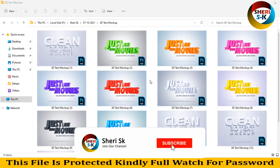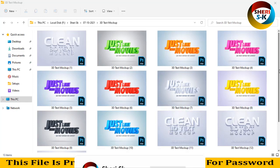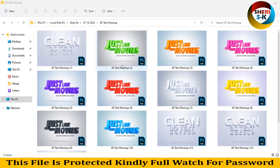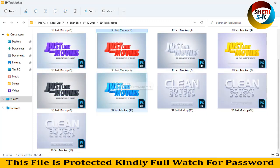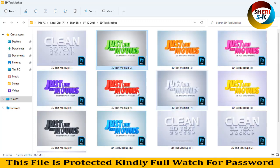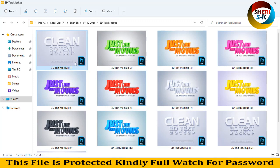Assalamualaikum friends, I hope you enjoyed. Well, now I am in Windows 11, so here is a 3D text mockup of these files for Photoshop CC Plus and CS Plus. Okay, we can't drag now, just double click for open or right click for open.